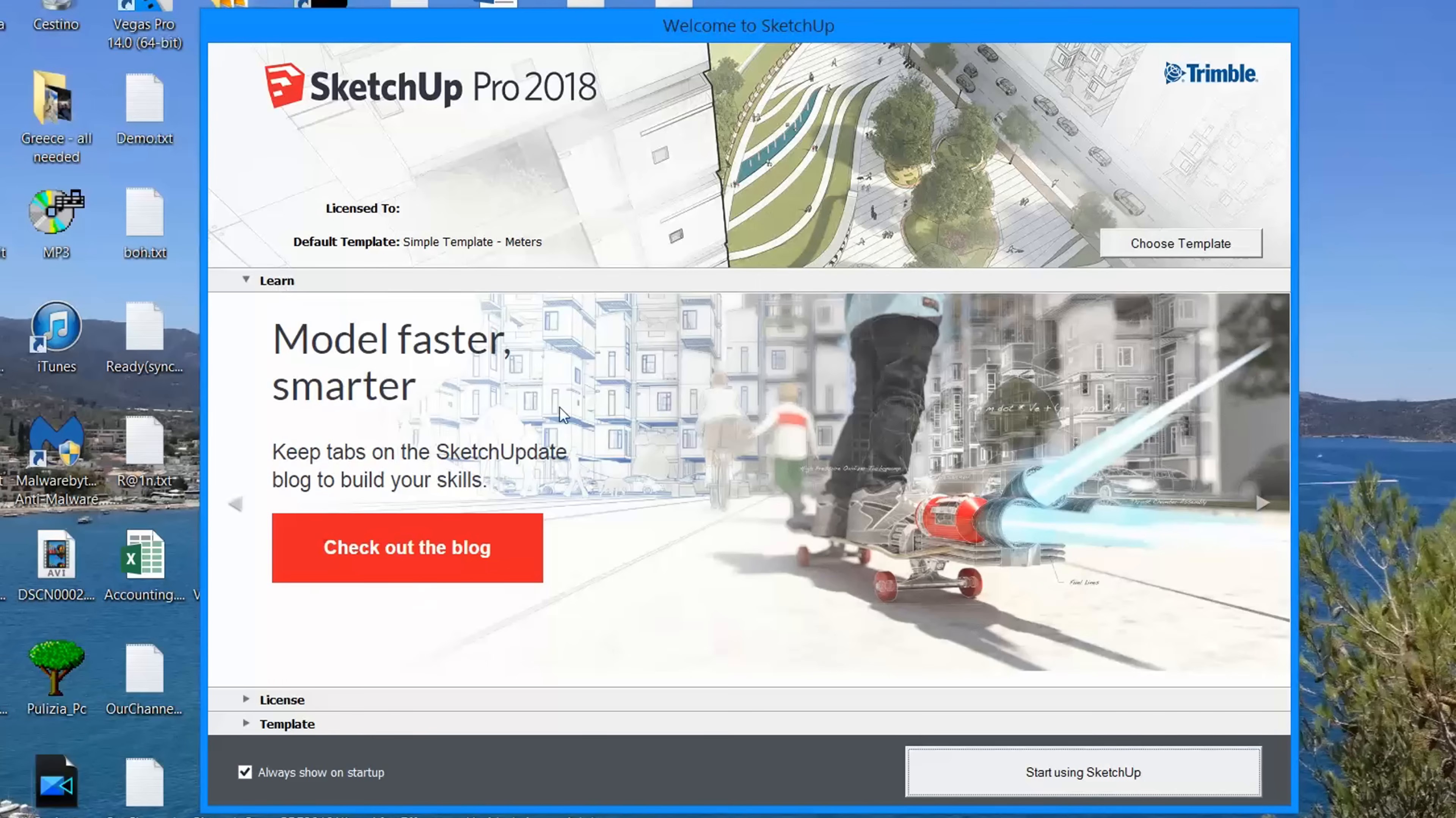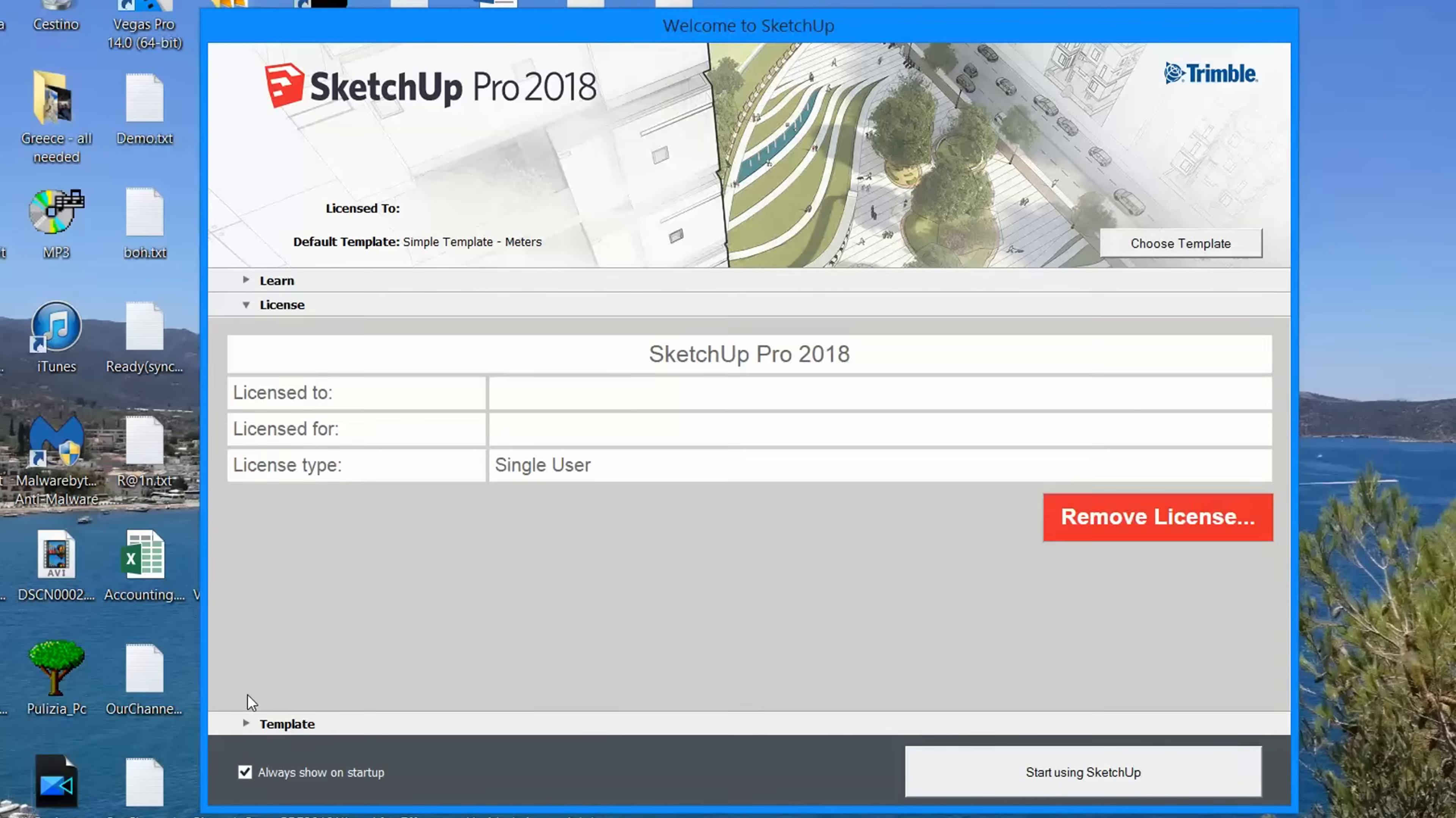Under Learn, you can get the latest news, updates and tutorials for SketchUp. Under License, check the status of your license.